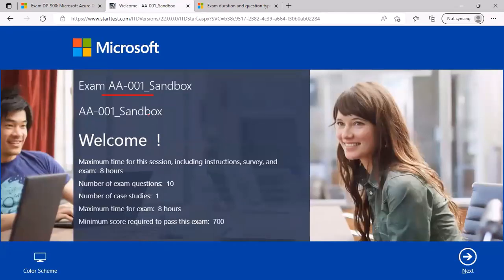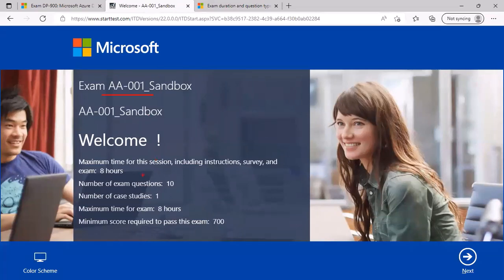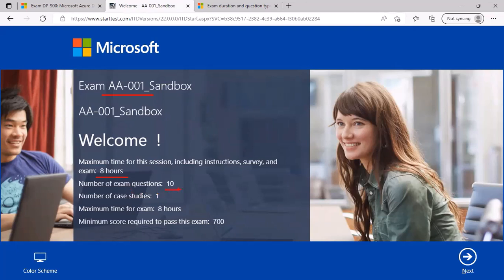This will again highlight the exam number that you are appearing for, what is the maximum time for this session including instructions, survey, and the exam, what are the total number of questions, the total number of case studies expected, what is the maximum time for the actual exam, and you must score at least 700 out of 1000 to pass this exam.